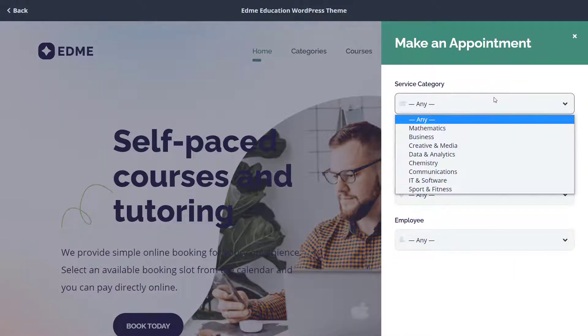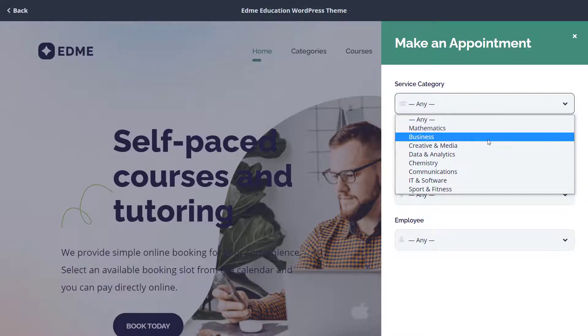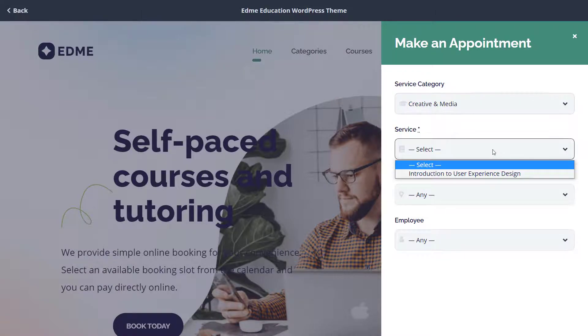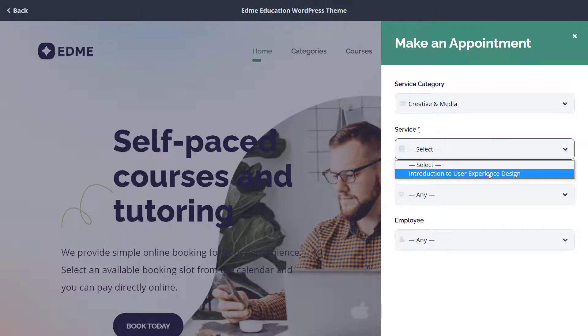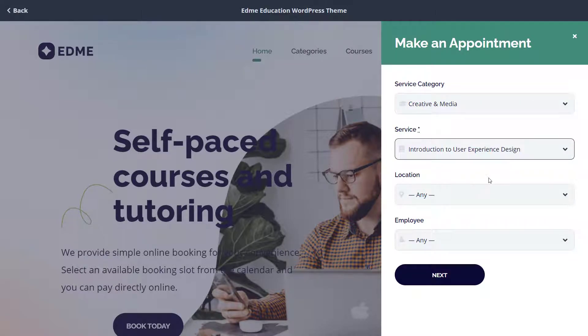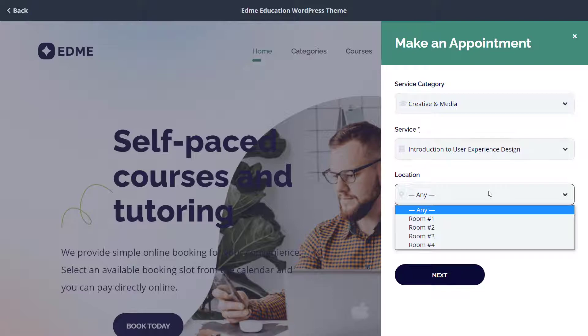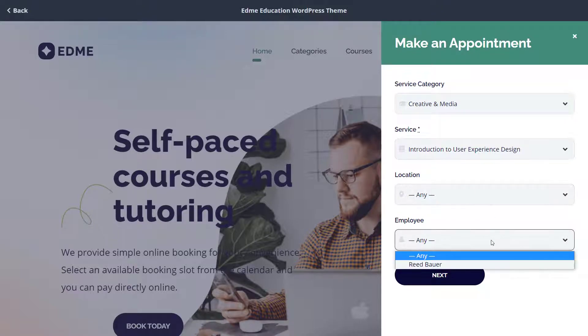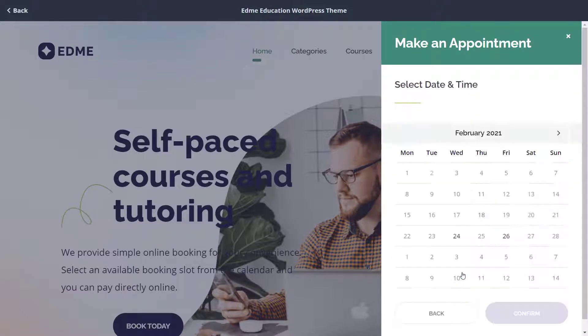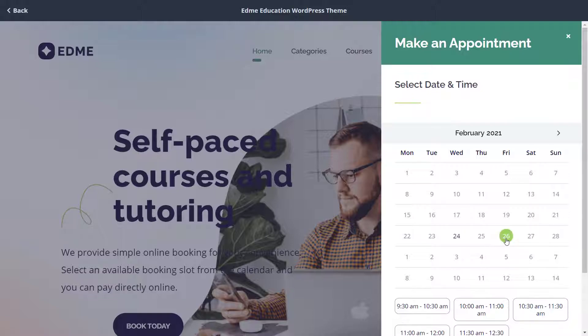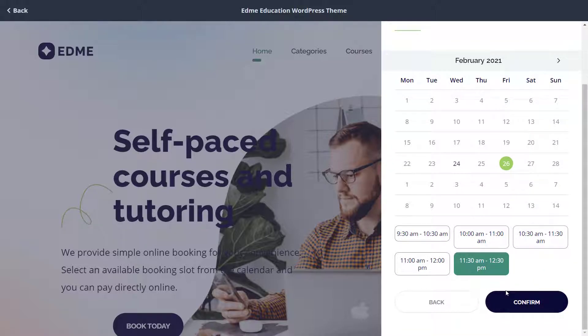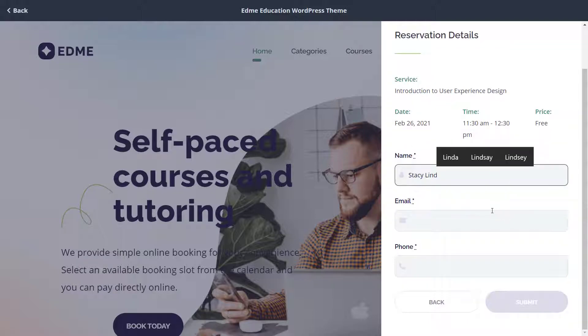The WordPress Appointment Booking Plugin is designed to make it easy for businesses to accept bookings and appointments online. It is geared to time and service-based companies, such as in consulting, beauty, sports, education and other industries.